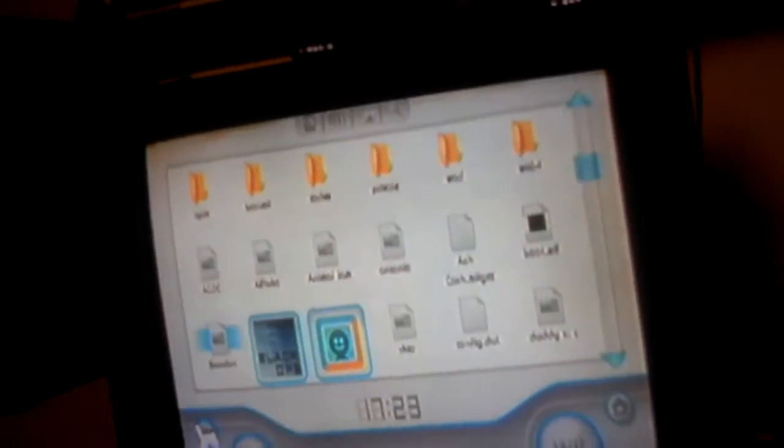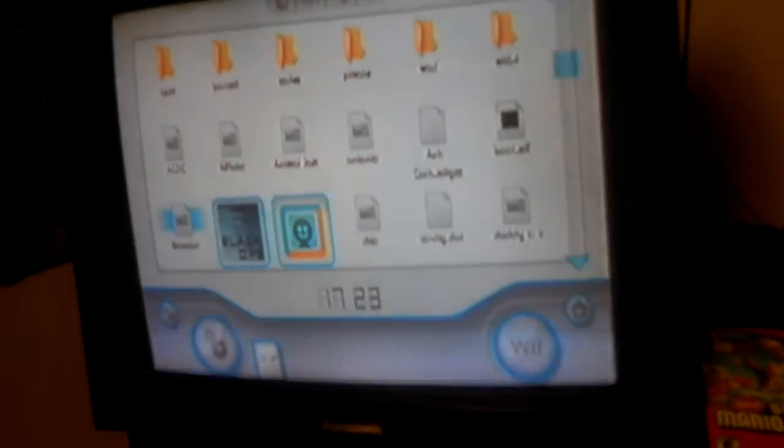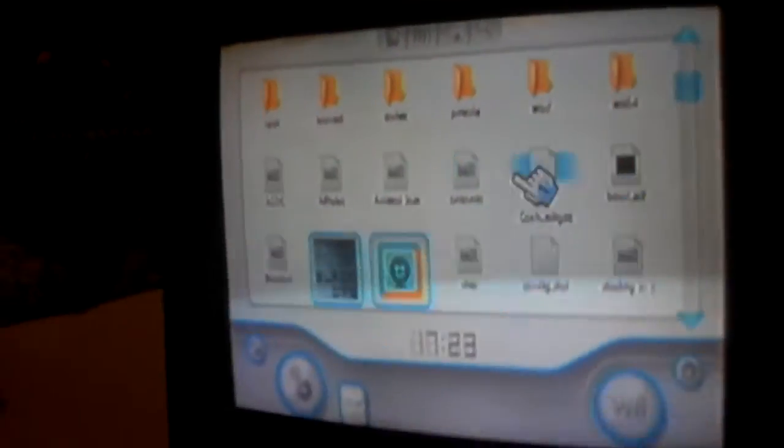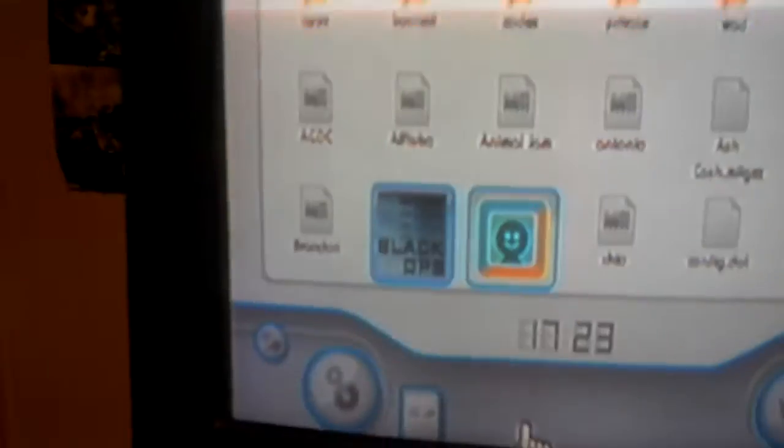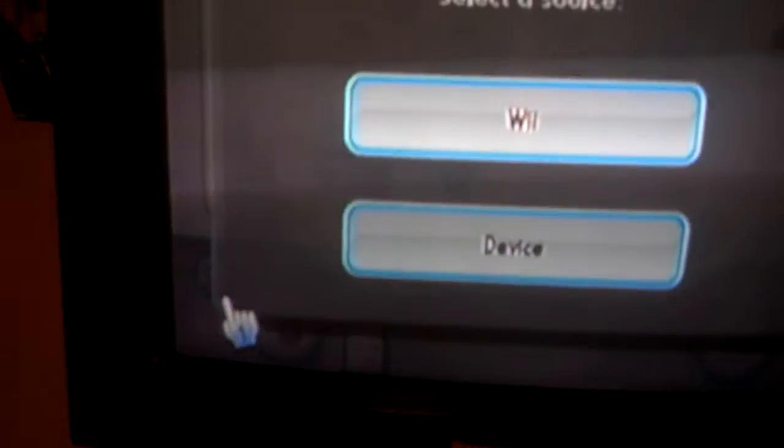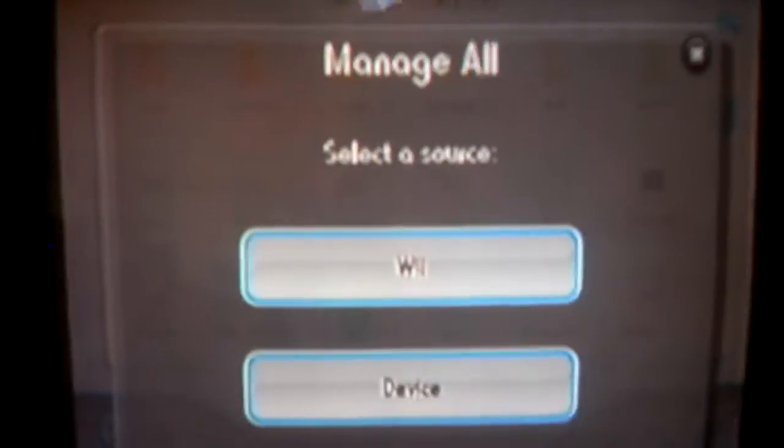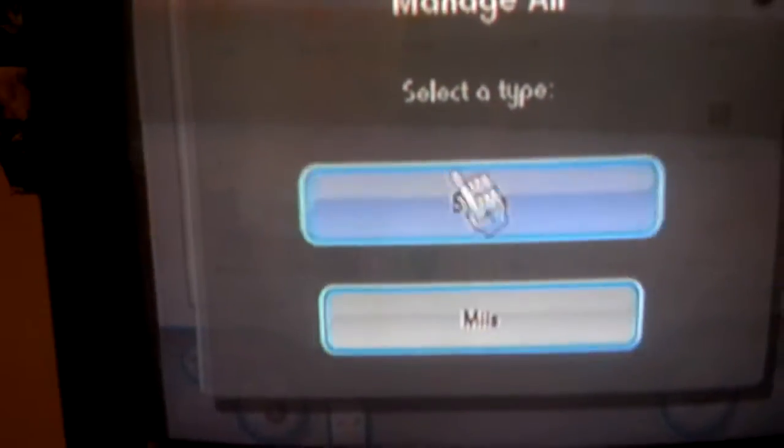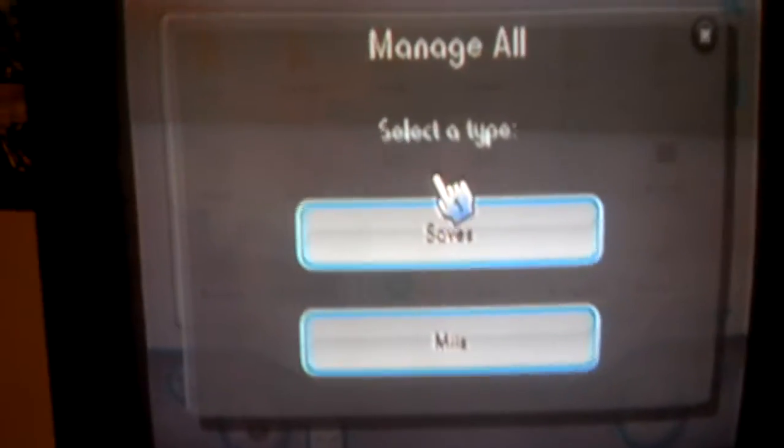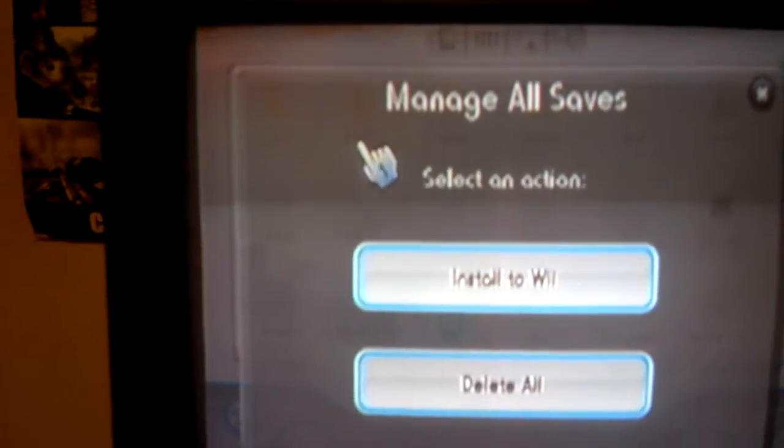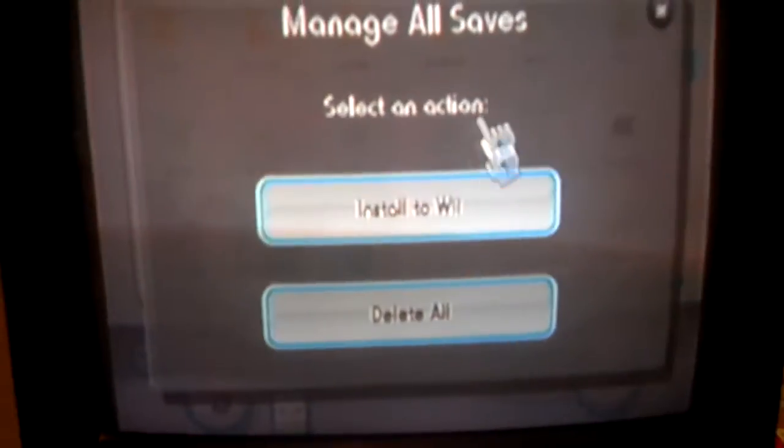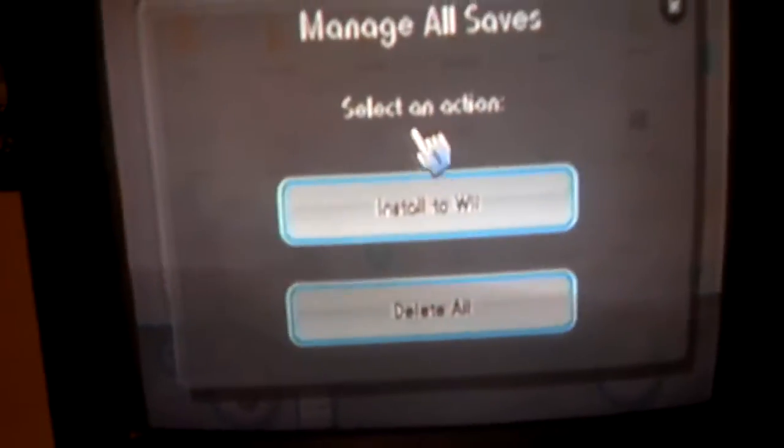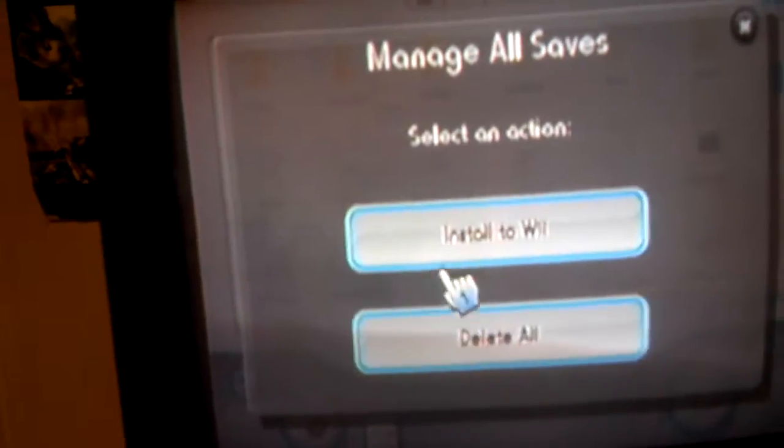What you're going to do, and like I said, I have already done this. So what you're going to do is you're going to click this little button right down here. Then you're going to click device. We'll do saves first. See, I have already done this, so it's going to say install to Wii.